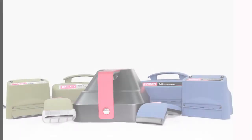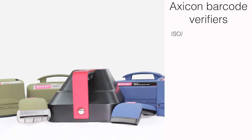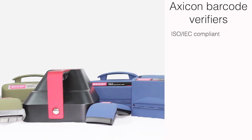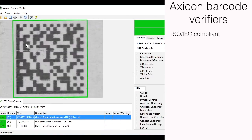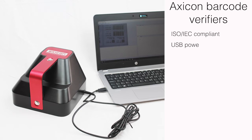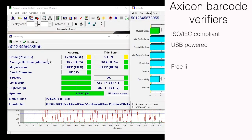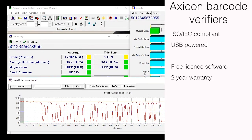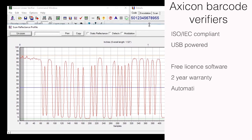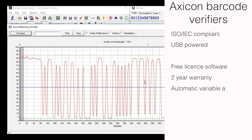All Axicon verifiers are fully ISO IAC compliant, have a single USB lead for power and come with free license software, two-year warranty, automatic variable aperture and more.